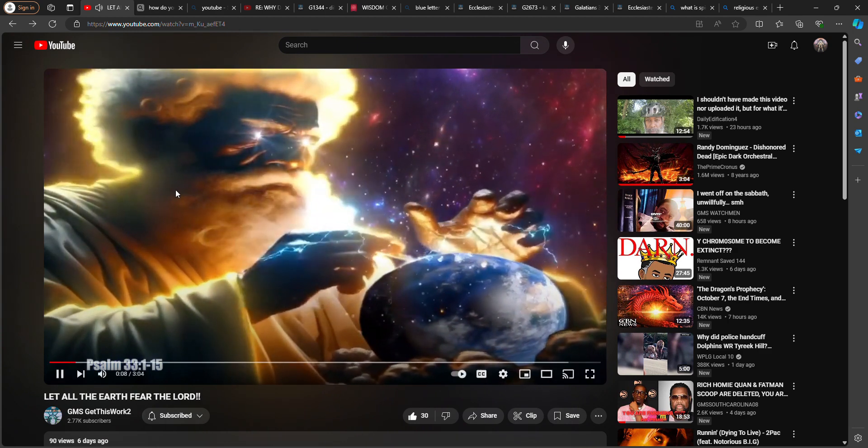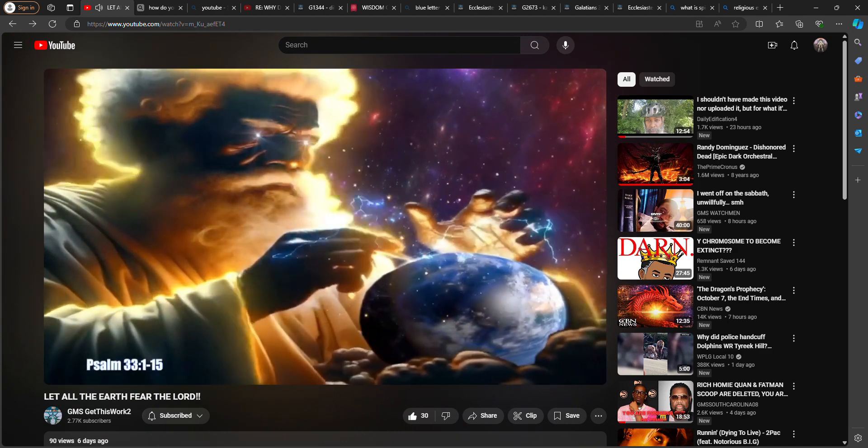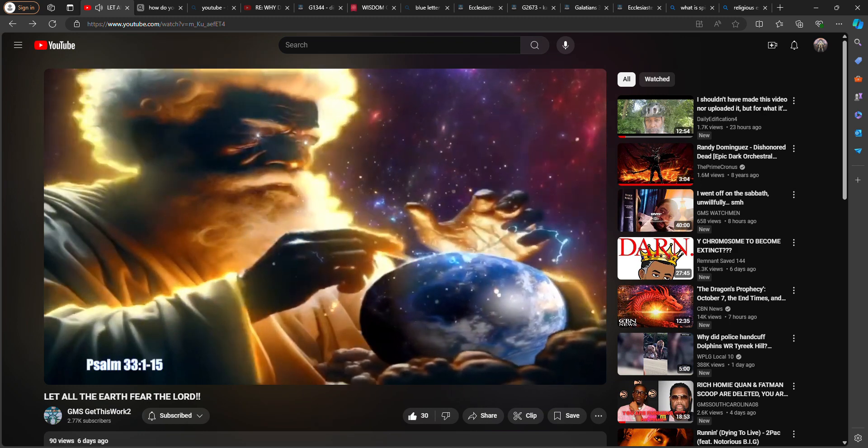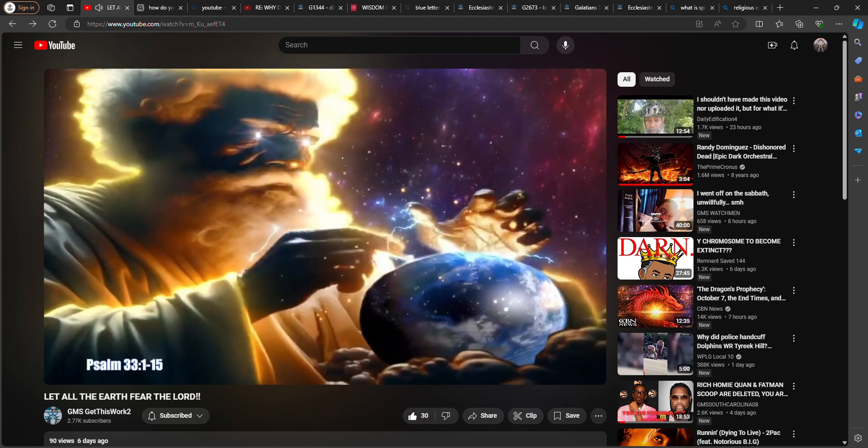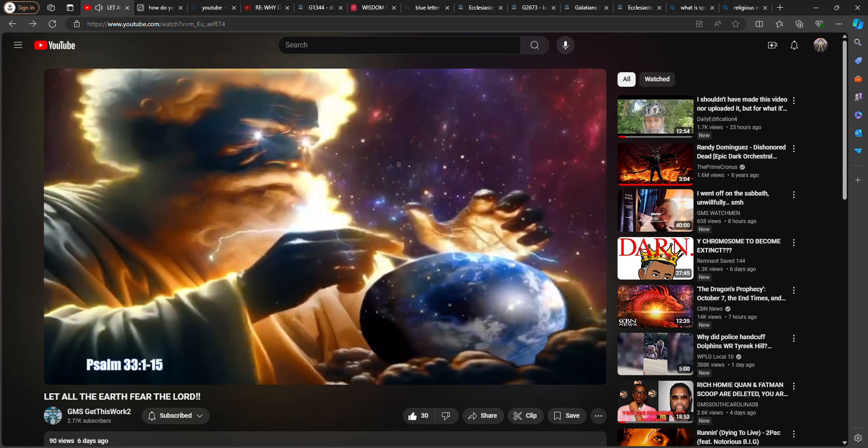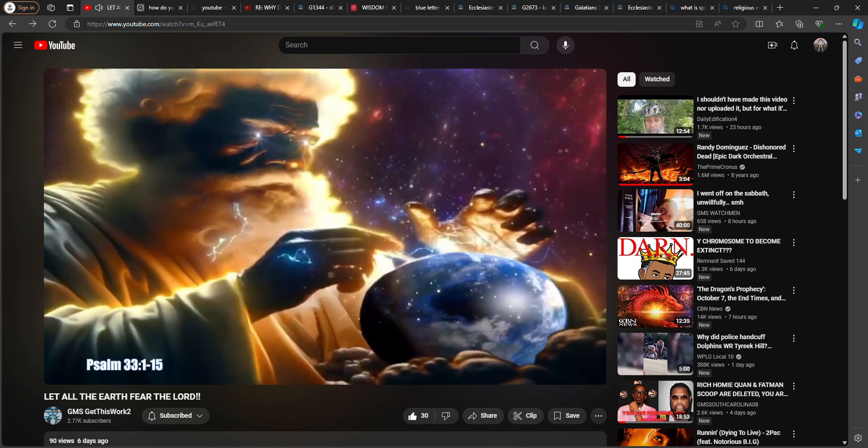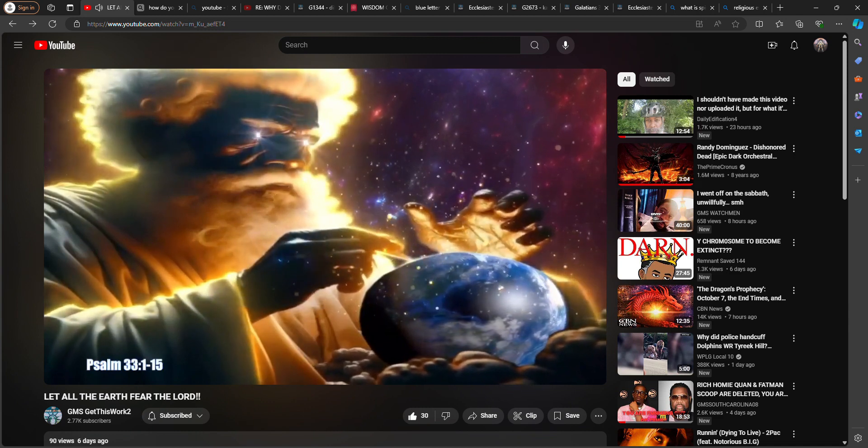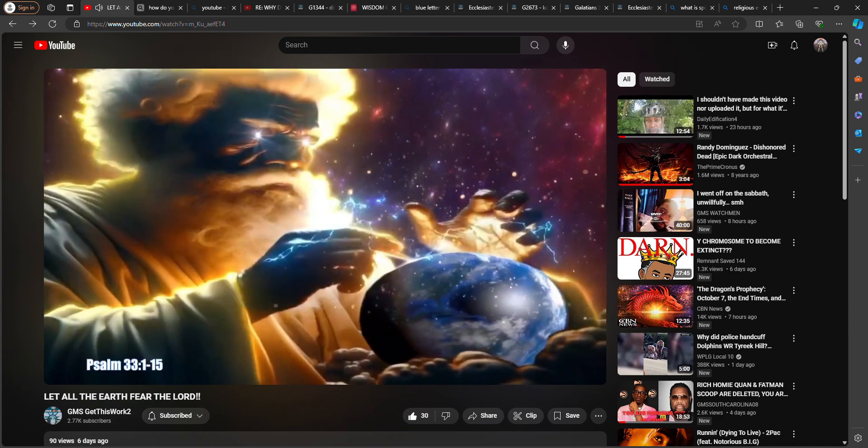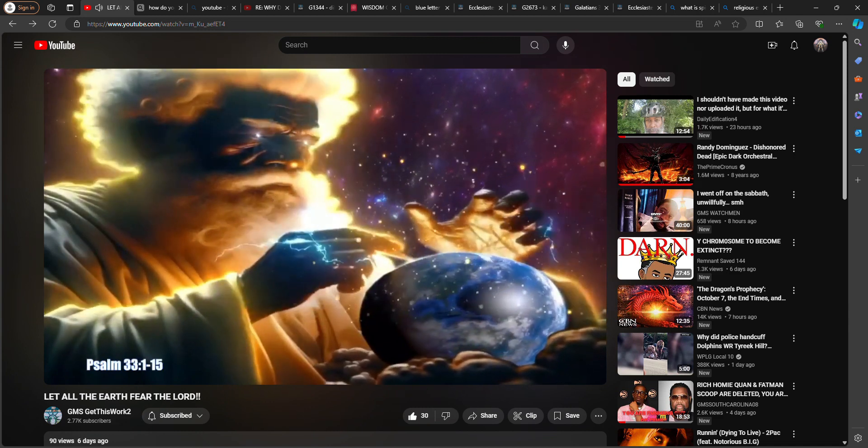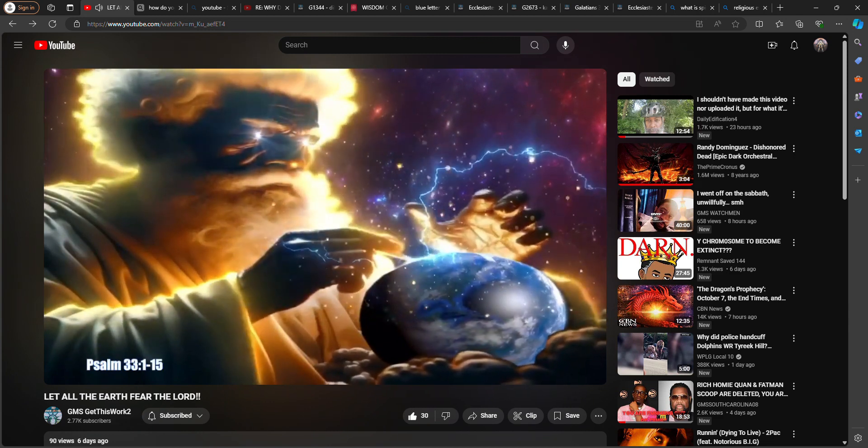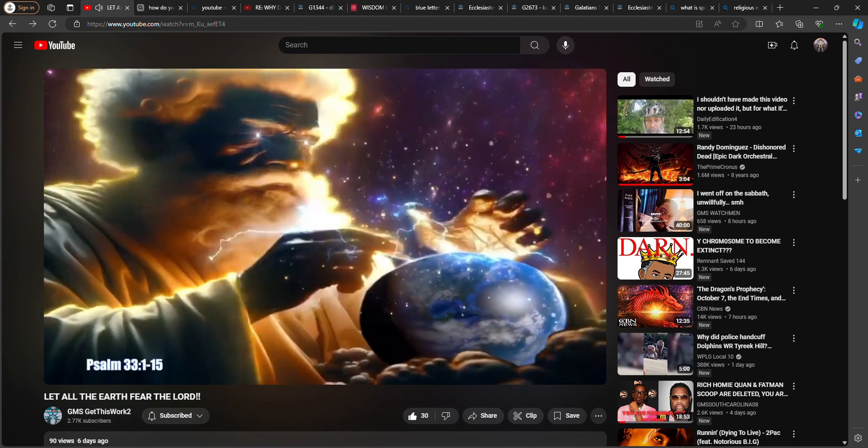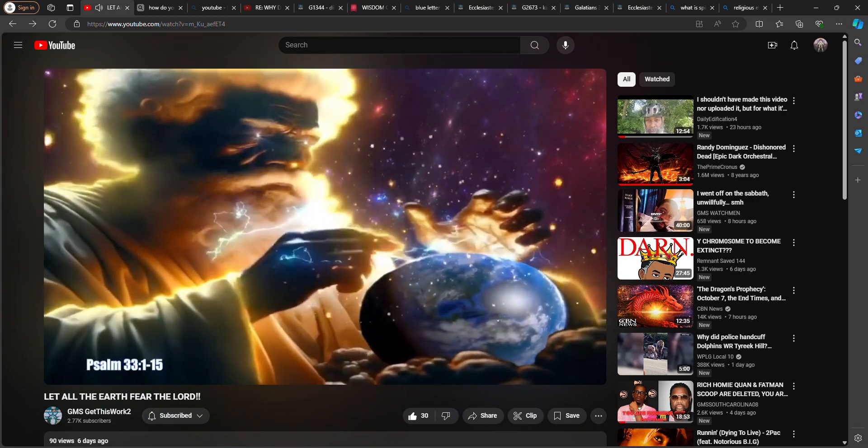Praise the Lord with harp, sing unto him with the psaltery, and an instrument of ten strings. Sing unto him a new song, play skillfully with a loud noise, for the word of the Lord is right, and all his works are done in truth.